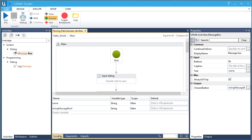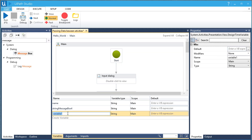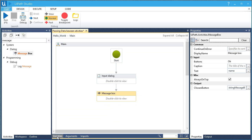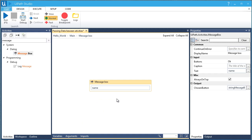Let's add another variable — let's call it 'Message'. We'll be using this one for our message box, and the text that will be displayed will be the data of the variable Message.